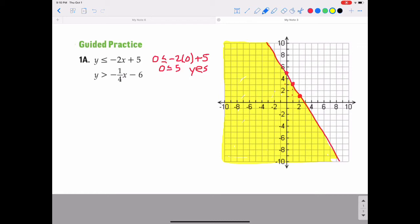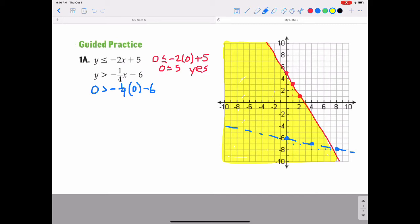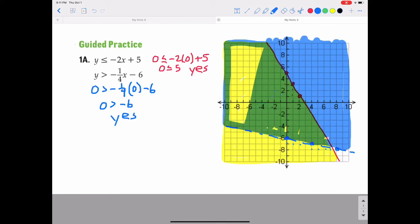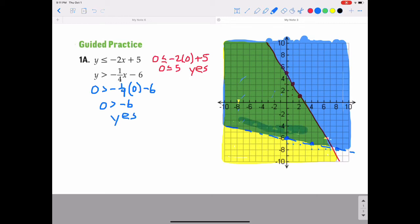For the second inequality, y > -¼x - 6, put a point at negative 6. With a slope of negative one-fourth, go down 1 to the right 4. Use a dotted line because it is not equal to. Test point (0, 0): is 0 greater than negative one-fourth times 0 minus 6? That's negative 6, so is 0 greater than negative 6? Yes — so shade above in blue. As I finish coloring, the overlapped green area is the solution to the system.